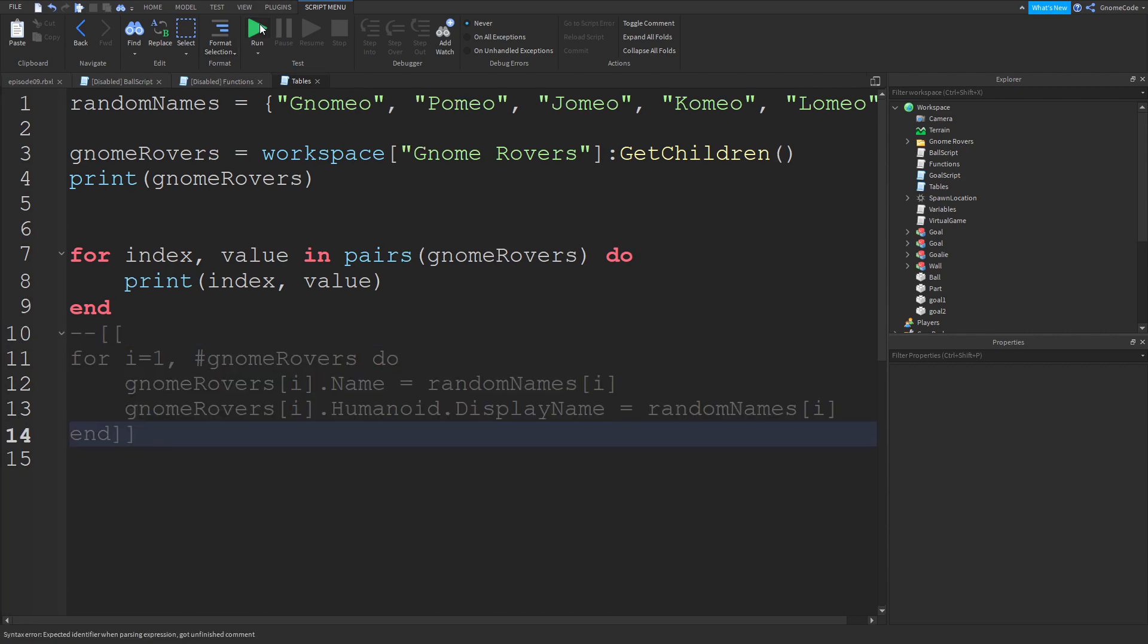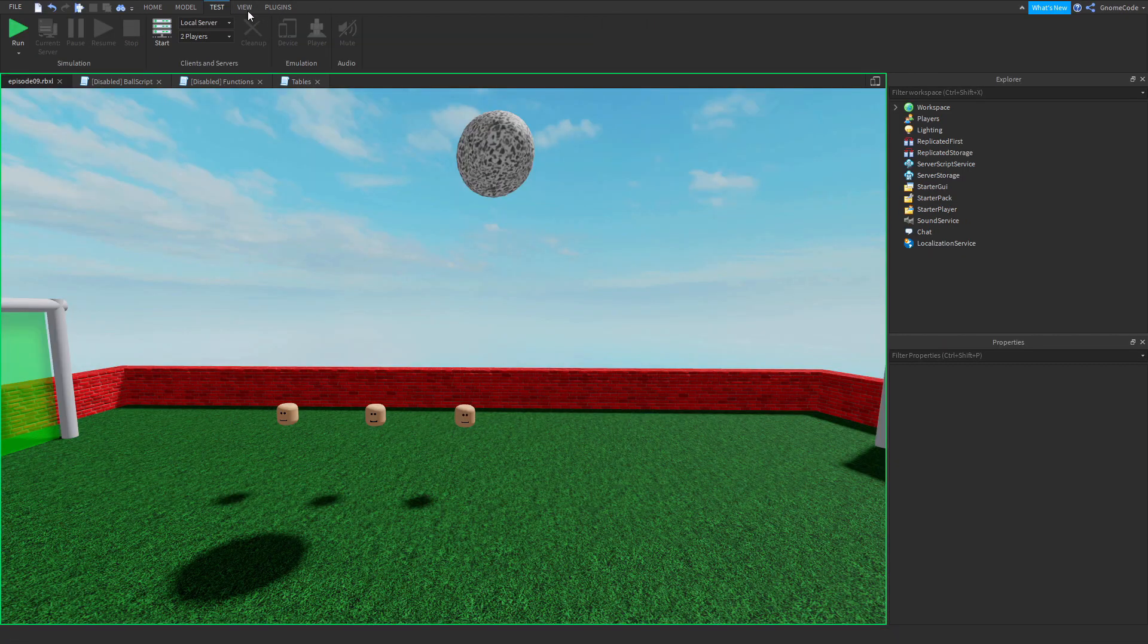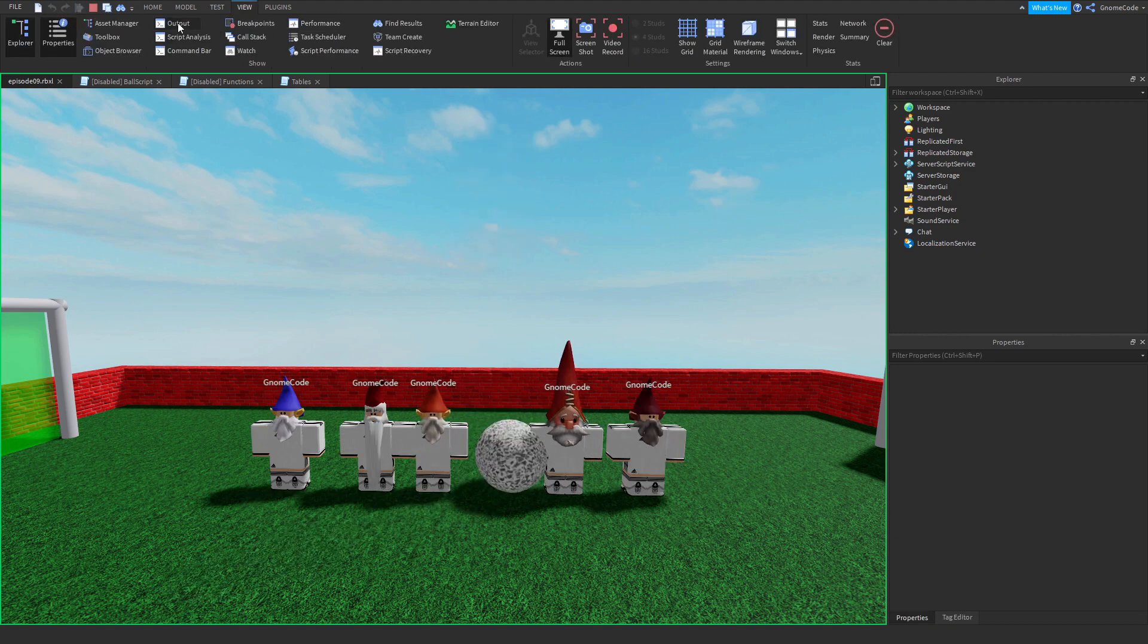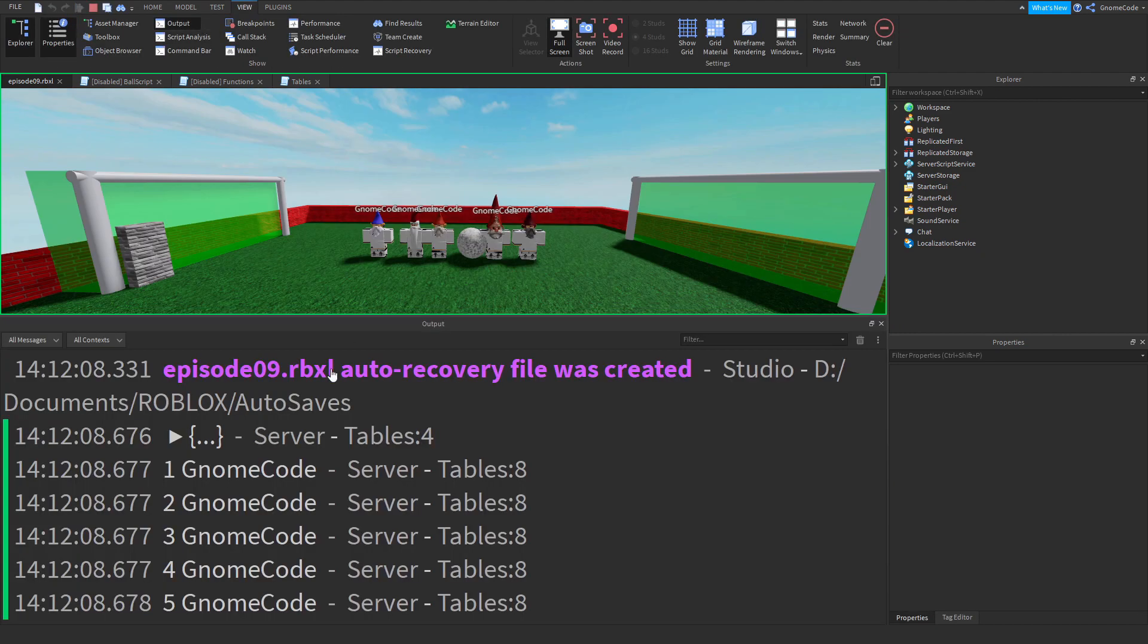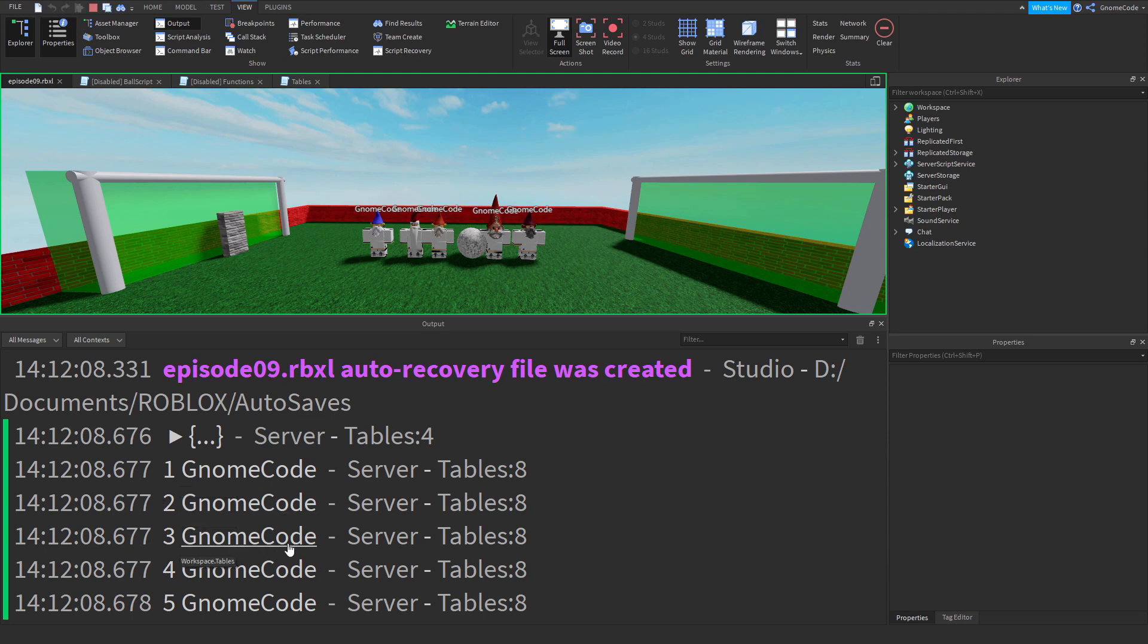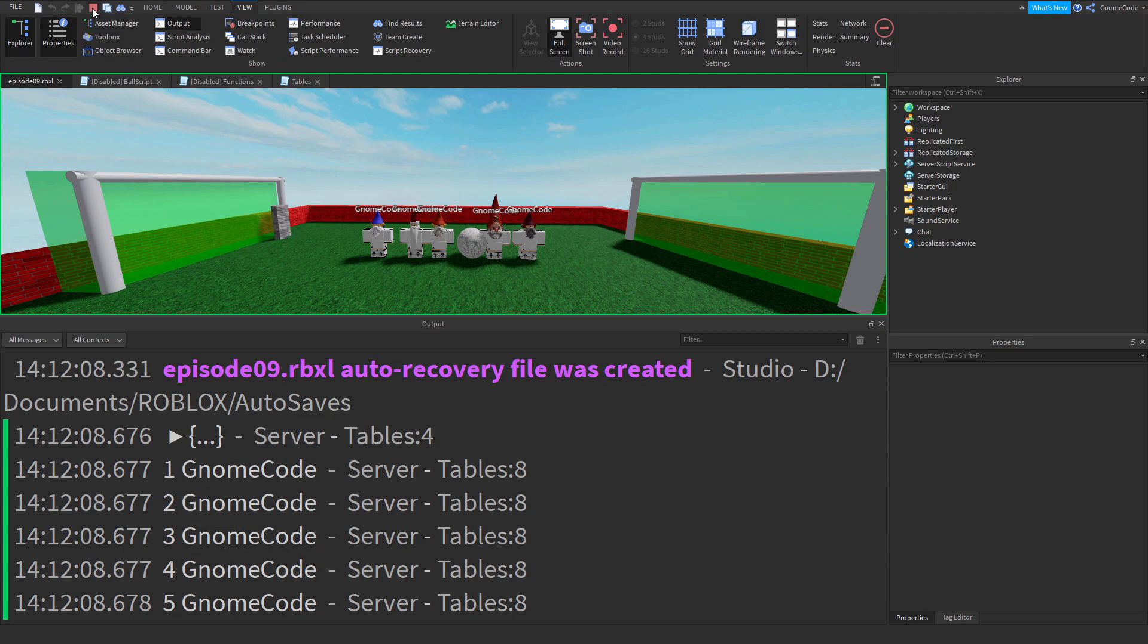So let's run the game now. I got rid of my output which wasn't too smart, let's open it back up. So now we can see one GnomeCode, two GnomeCode, three GnomeCode, and we get the nice list there.